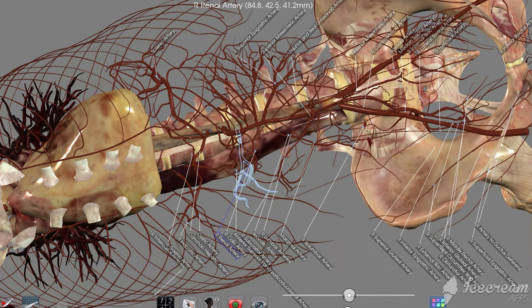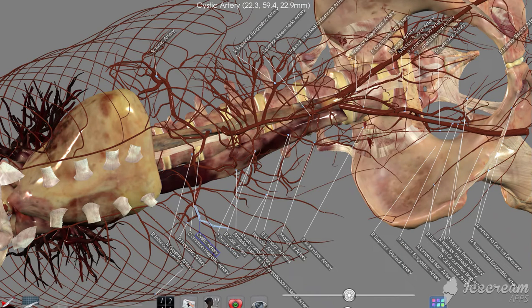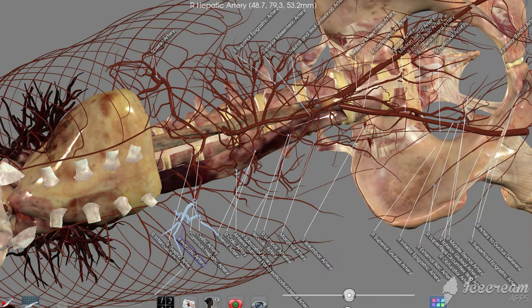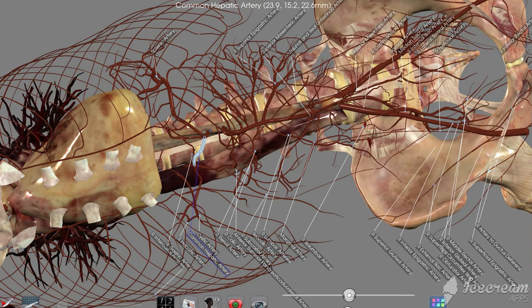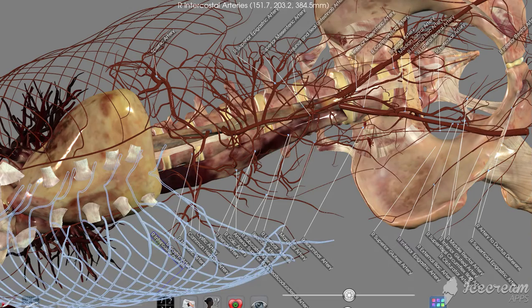Of course anytime you hear renal, you should think of the kidneys there. Cystic going to the gallbladder. And here's our hepatic and common hepatic. Of course you hear hepatic, you think liver. Gastric artery here, you think stomach.